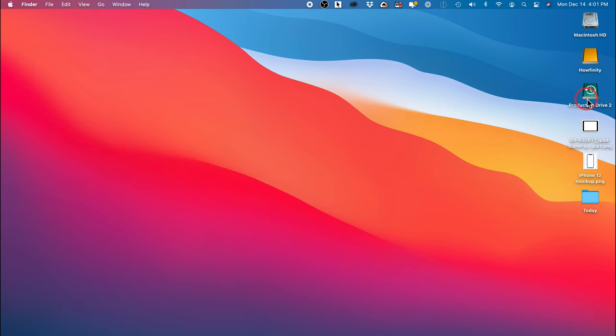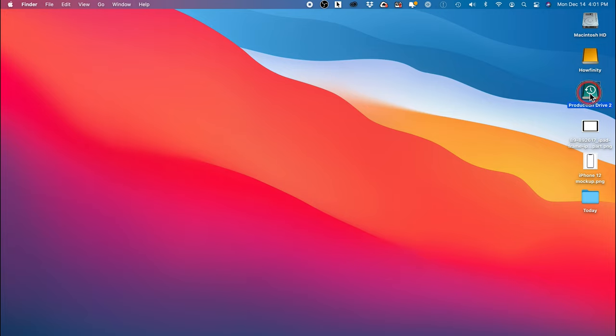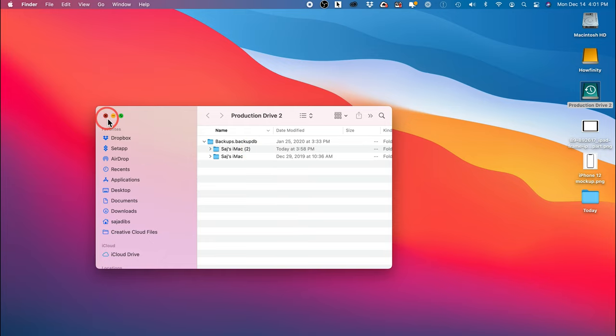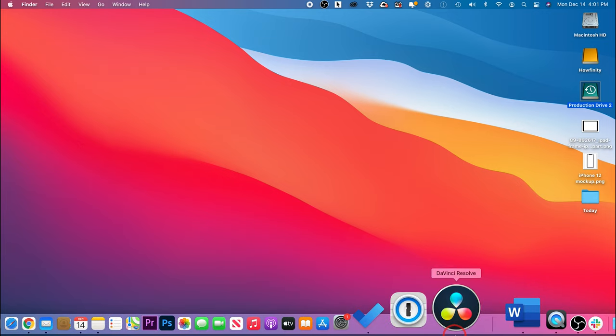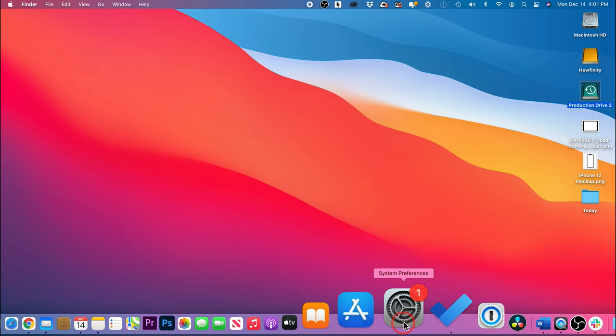When you plug in your hard drive, it should show up like this on your computer and you don't even have to go inside of the folder structure of the drive. There is a different way where we're going to recover a file. We want to come down here to our dock and we want to find System Preferences here.